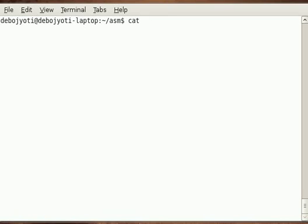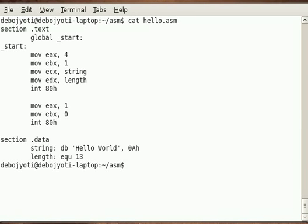Let's see our first program in assembly. I have typed all the things in a folder ASM, so I will show you what I have typed.